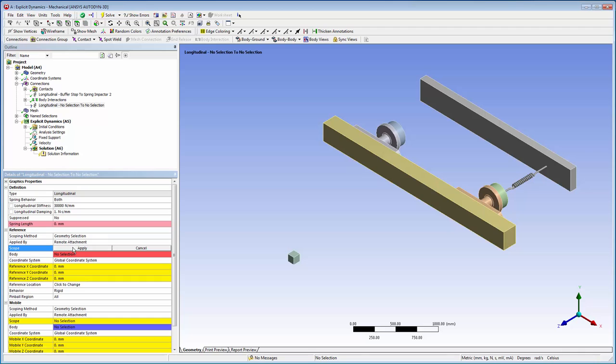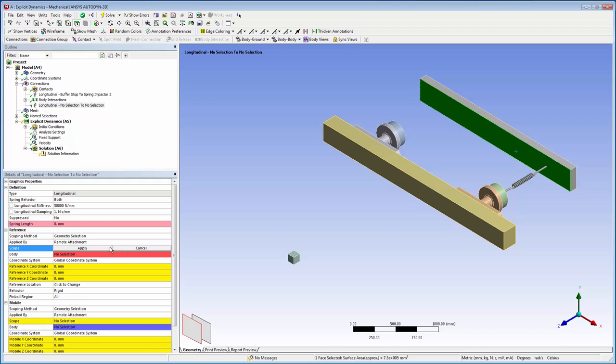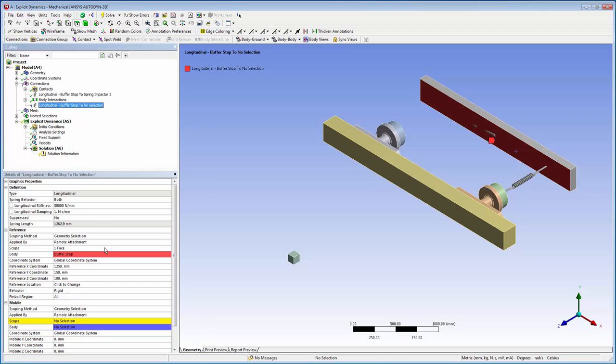I'm scoping the stationary end of the spring to the face of the buffer stop. This spreads the force of the spring across the scoped area rather than to a single point as a direct attachment would.